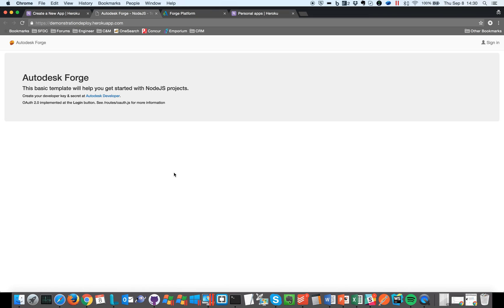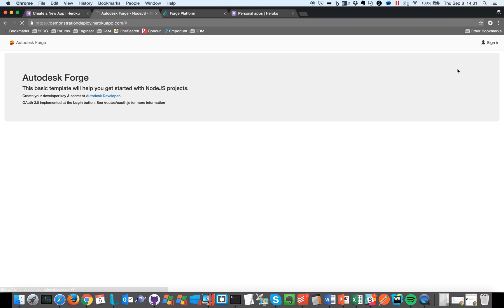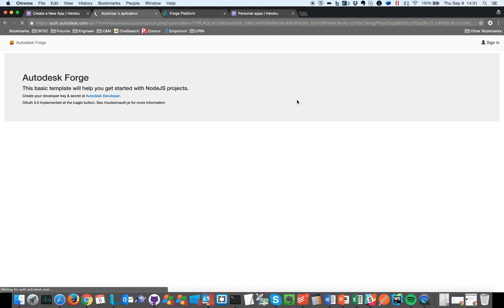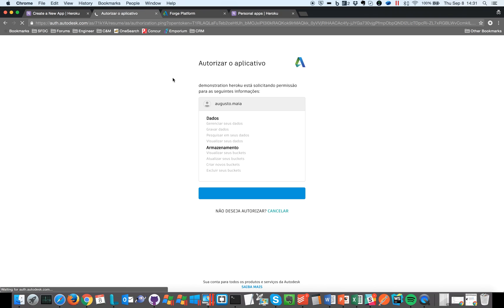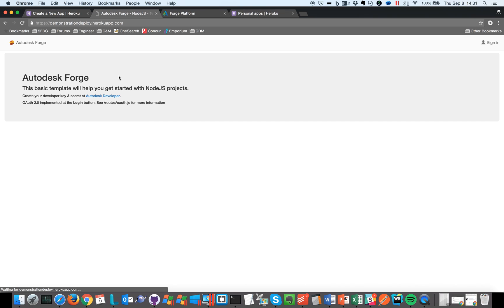And this is a very basic sample, this specific one just demonstrating the sign-in feature on Autodesk. So if I click here it will redirect me to the Autodesk web page and it's saying okay, authorize this application. Let's allow, and again it's working because the URLs are the same. That's it.